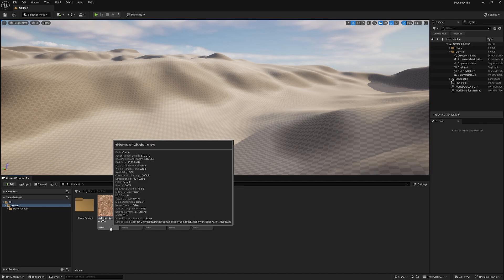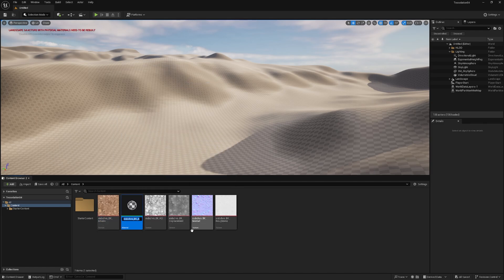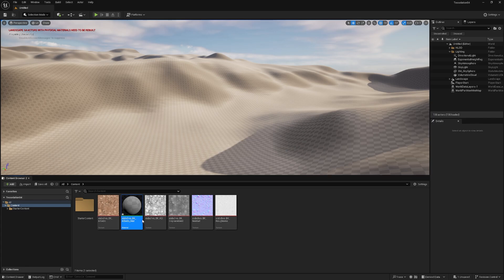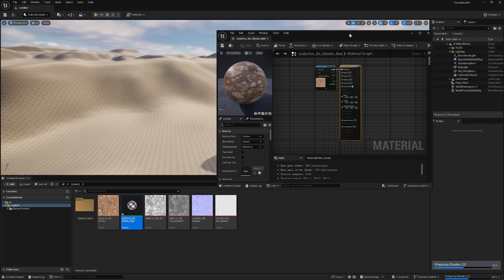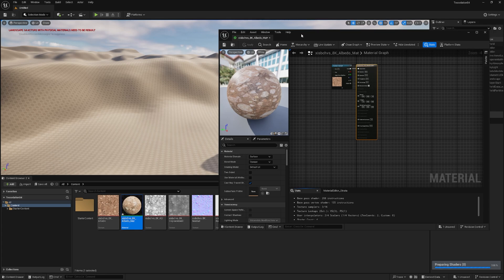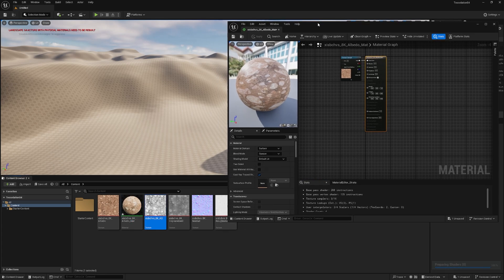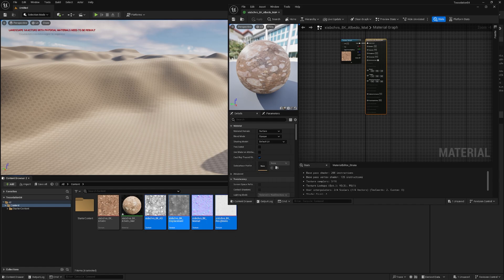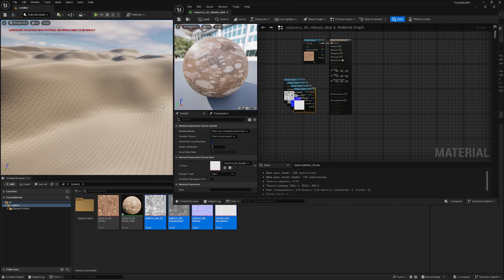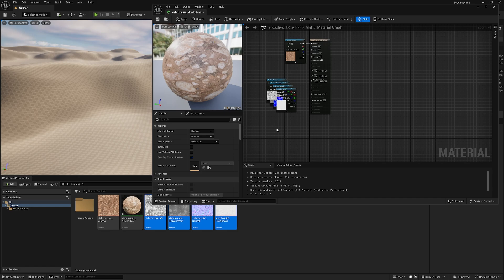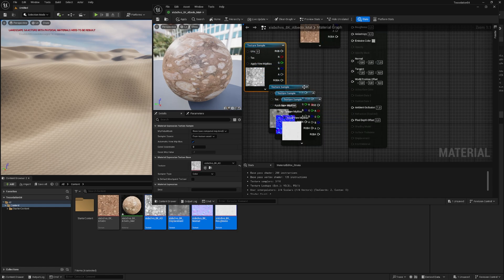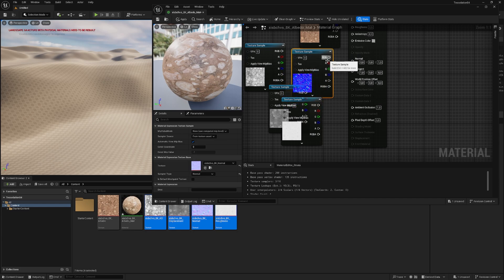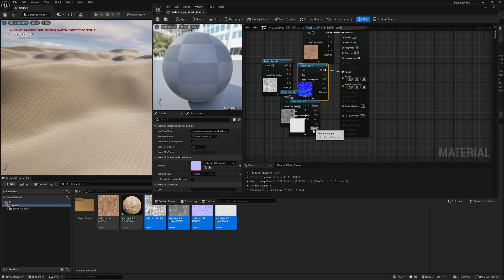And I just right click the Albedo and create a material, I don't give it a fancy name and let's open it up. So with this open, we just add the rest of it, just click one texture, hold Ctrl, click the others, drag and drop them into the material window and now we just need to connect them. So let me sort them real quick,